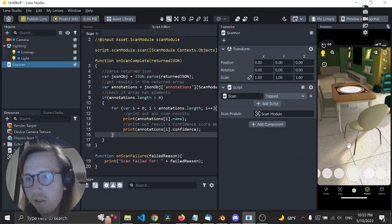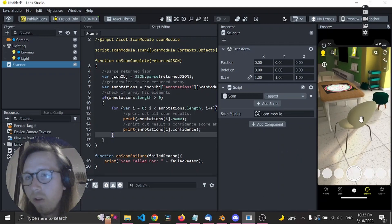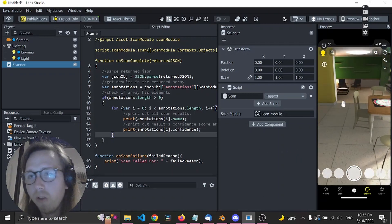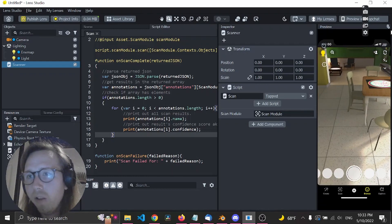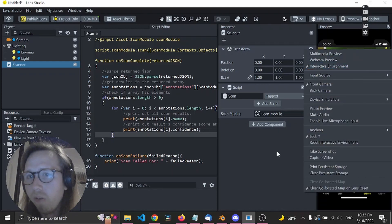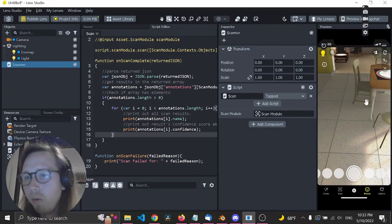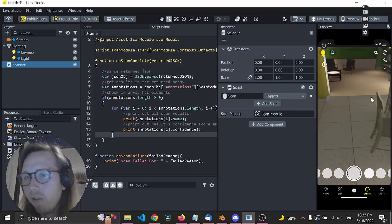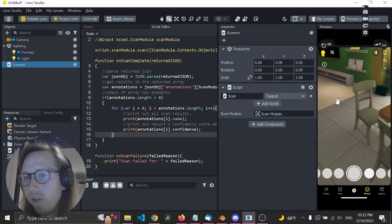If you don't have this interactive environment here, you can find it by clicking up here and choosing interactive environment. Basically, this allows you to go around.